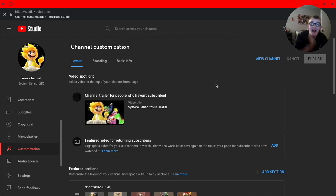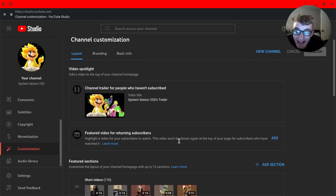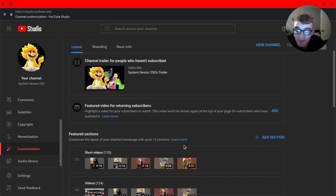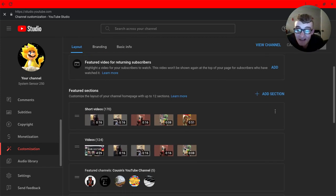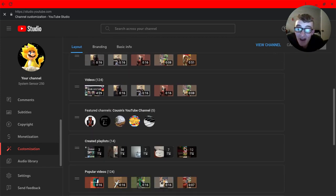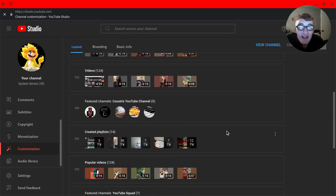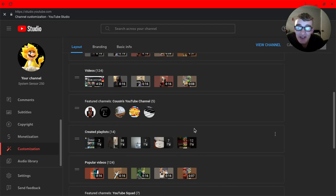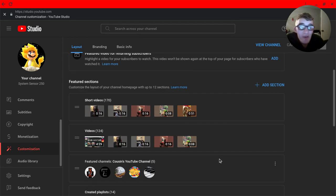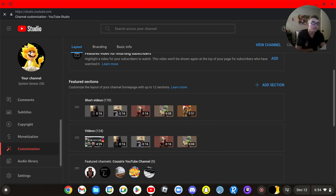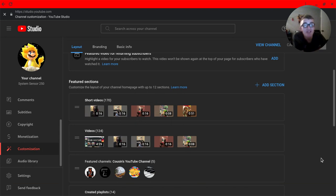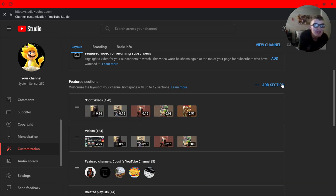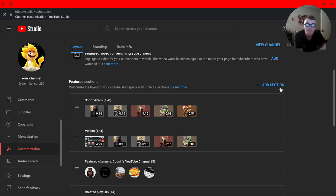Now scroll down until you find Featured Channel. You can actually just create one. Now listen carefully - there should be an add featured channels option.